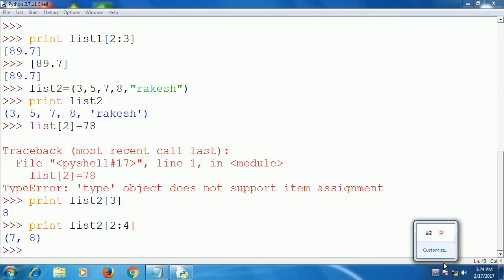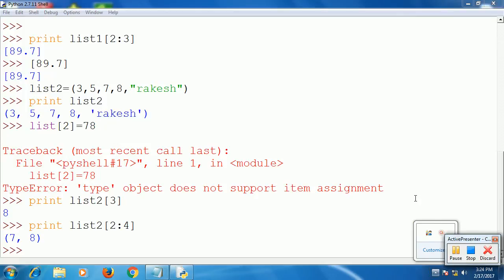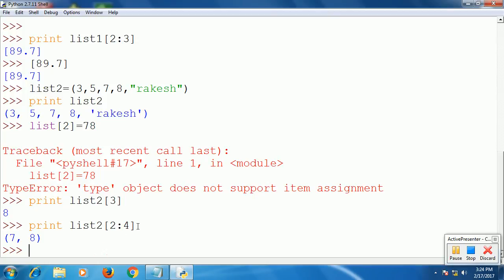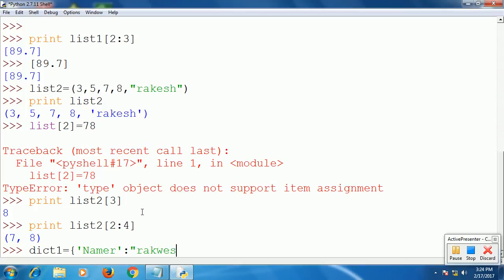Now we will see the dictionary. In a dictionary we use the curly bracket.